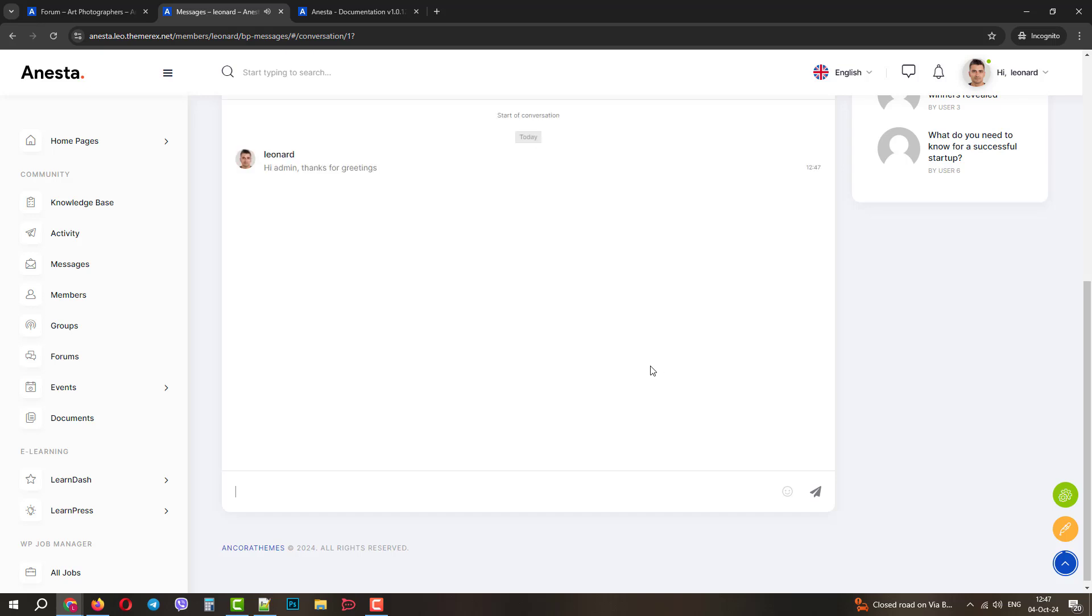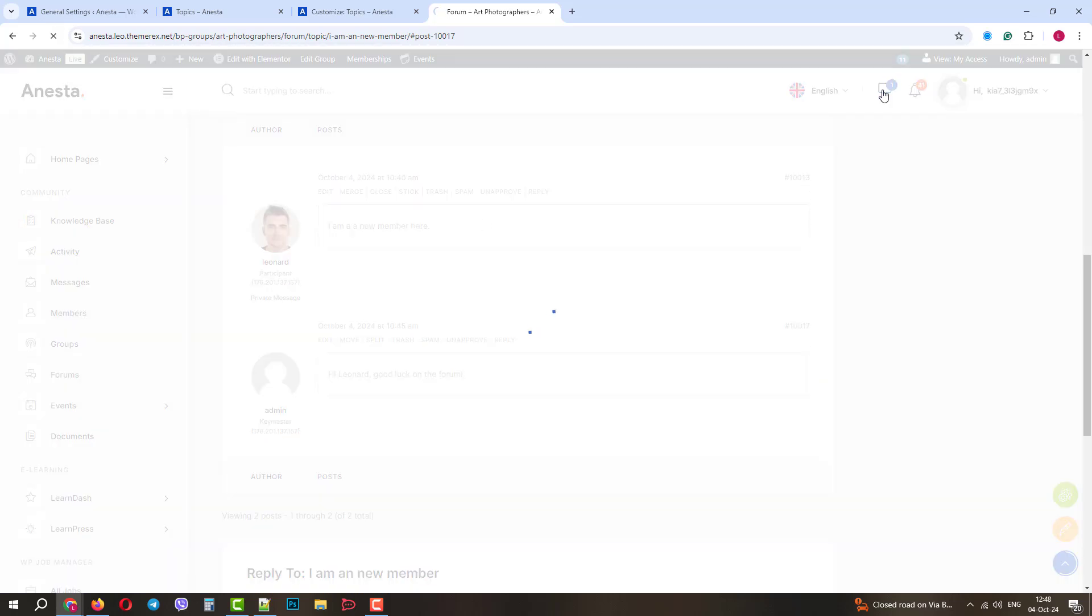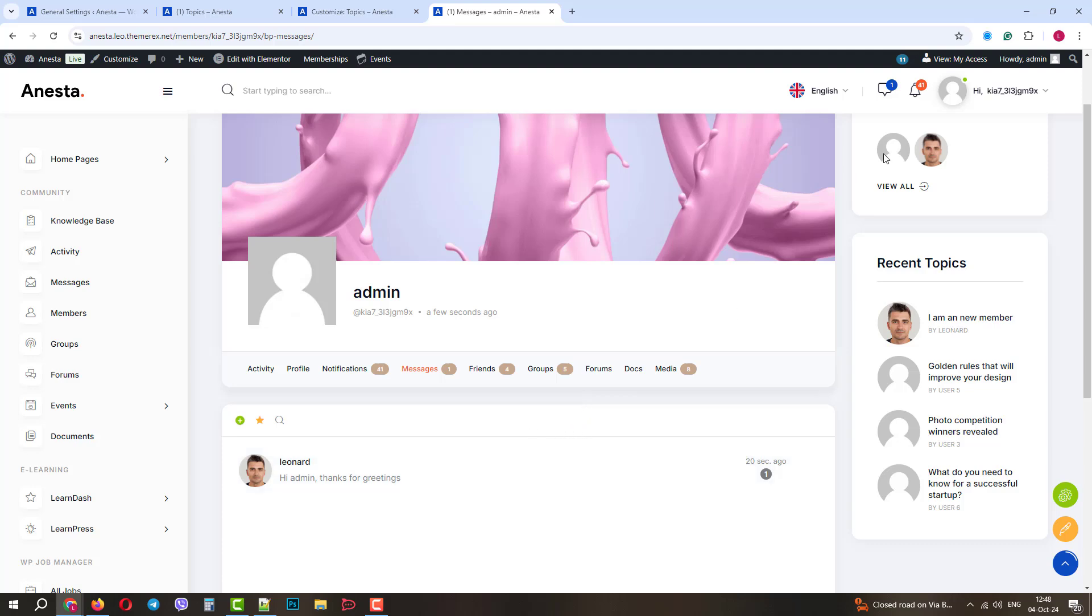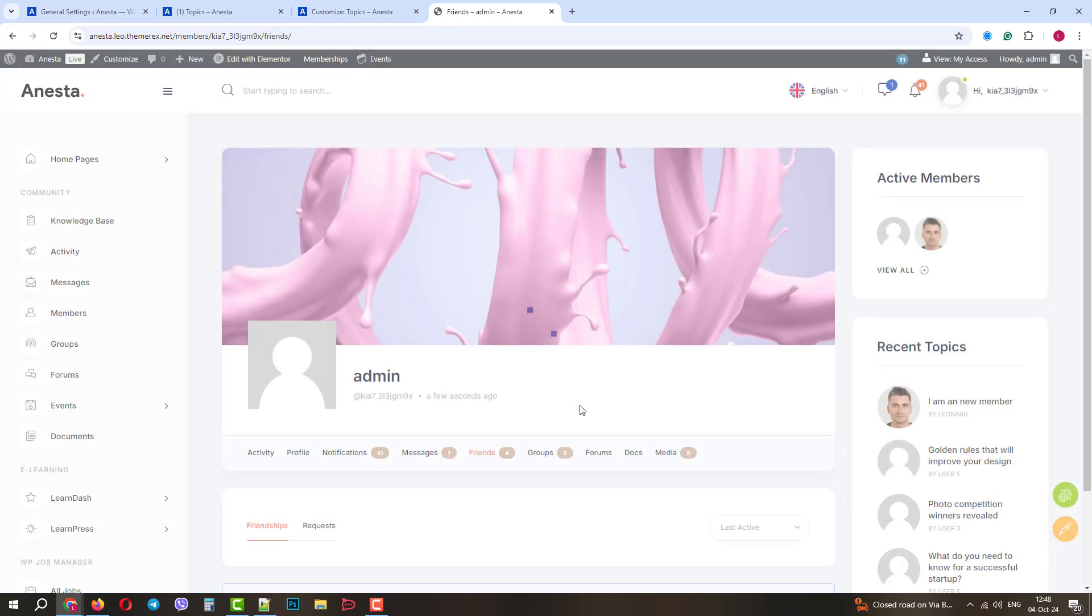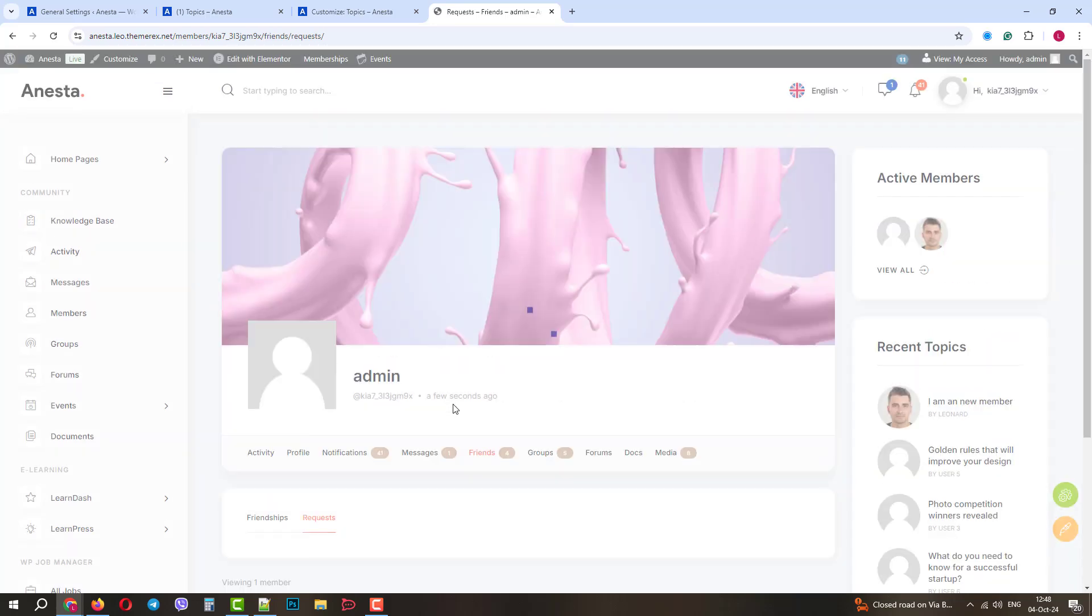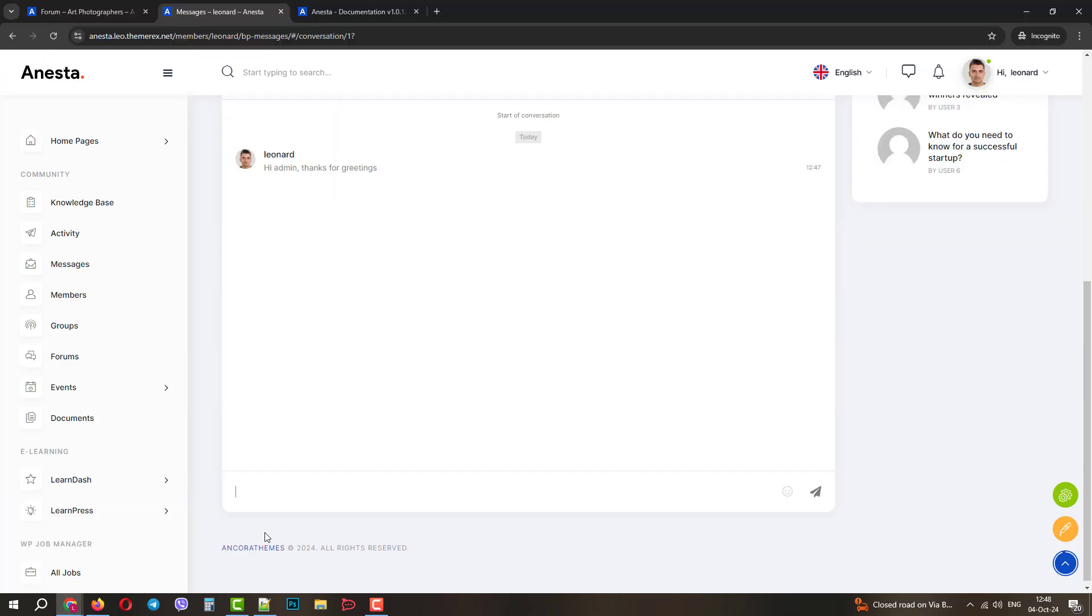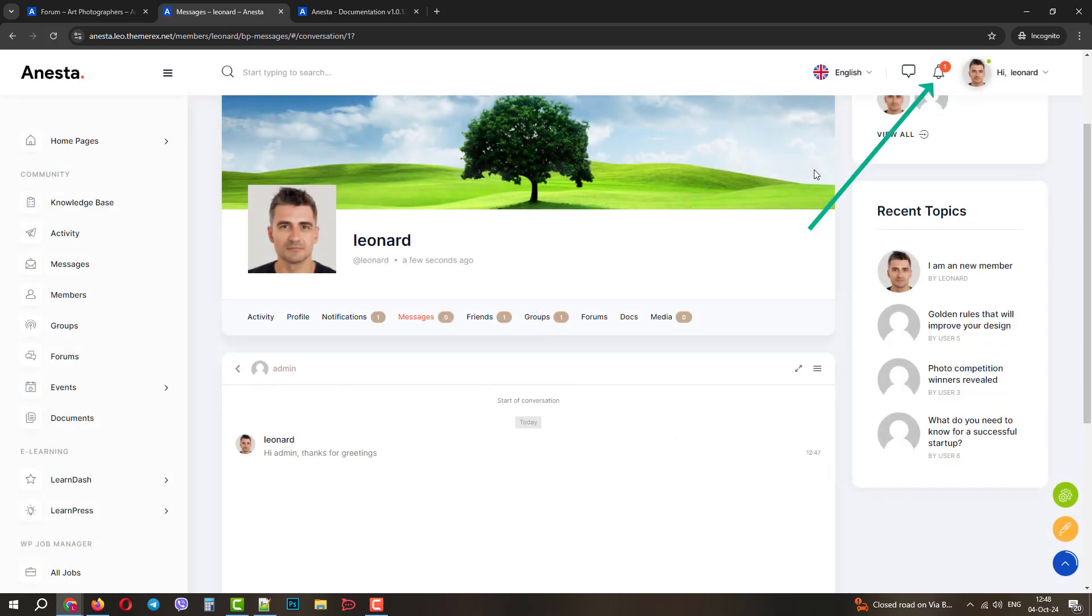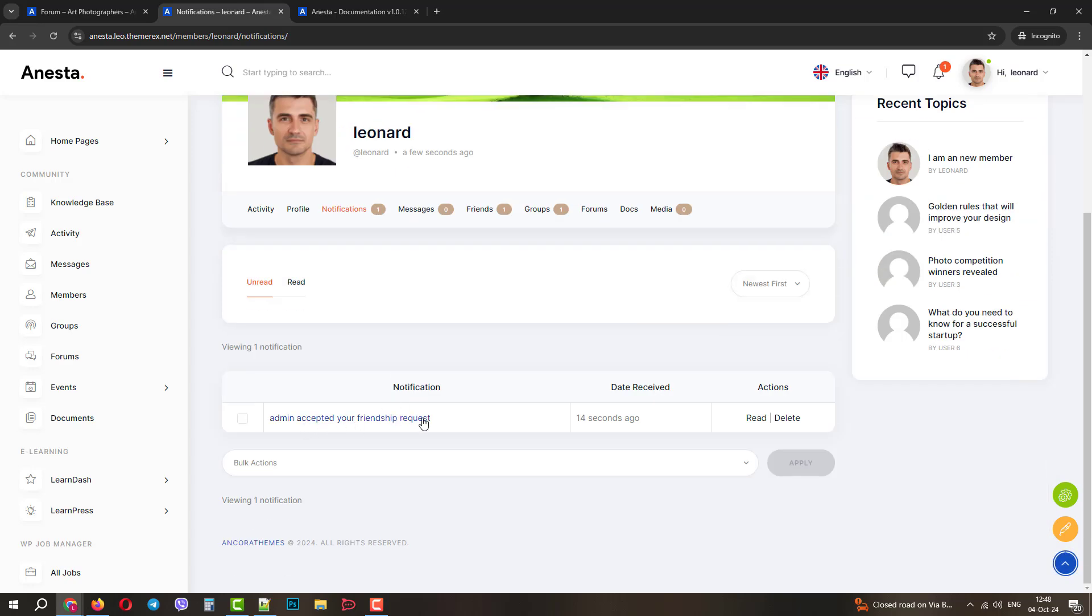Now, we will switch back to the Admins window and refresh the page. OK, now we are in the Admins profile. On the top, we have some notifications. One of them is the Friends request. Let's open it and accept the request. When we switch back to Leonard, refresh the page and go to Notifications. We will notice that the admin accepted our request and we now have our first friend.